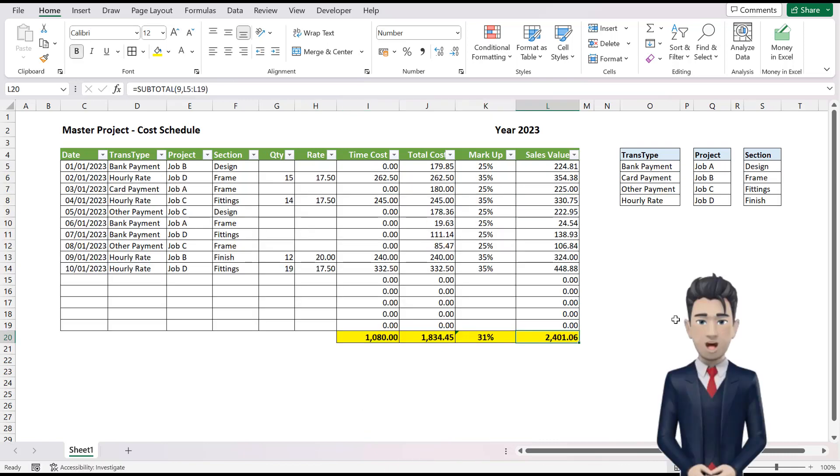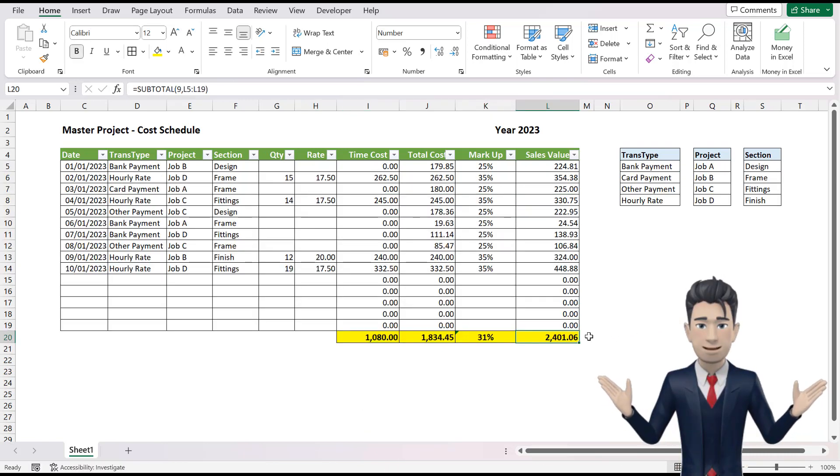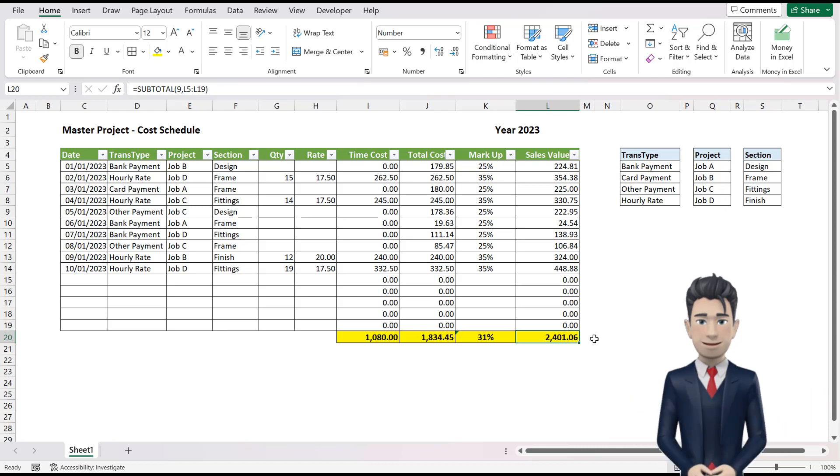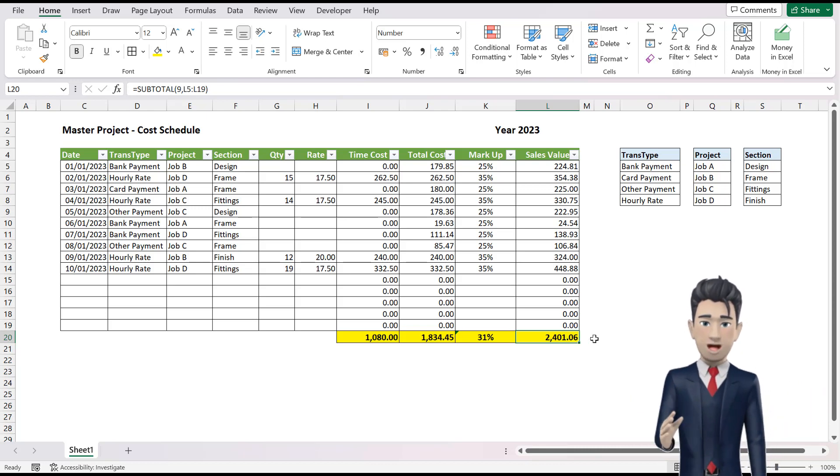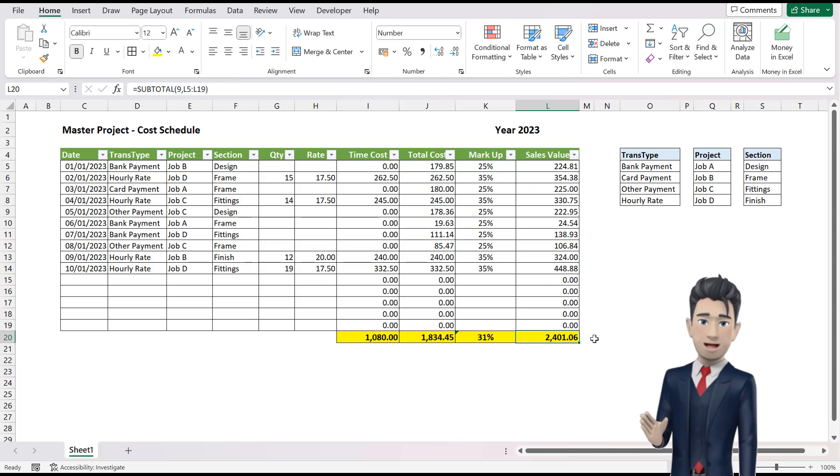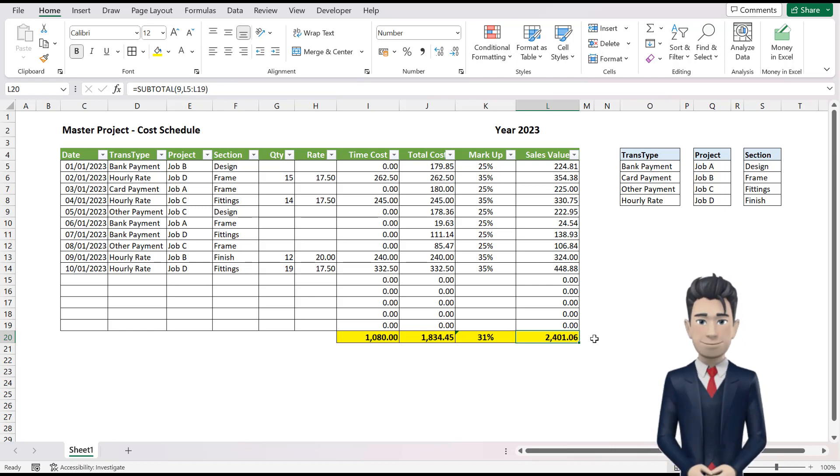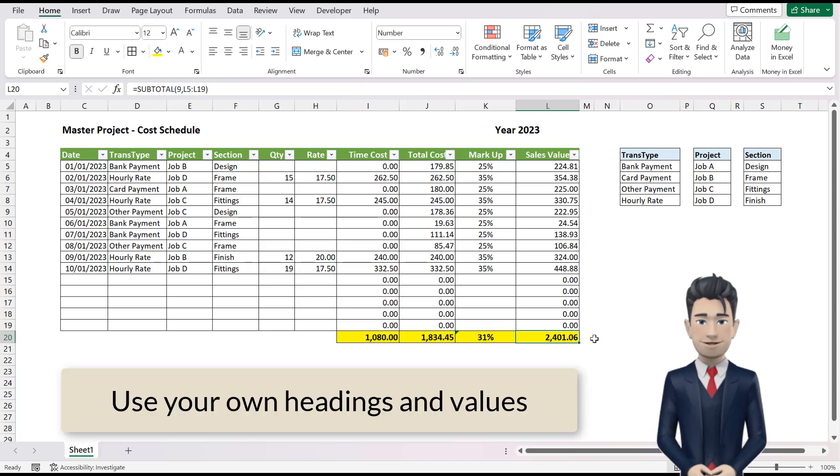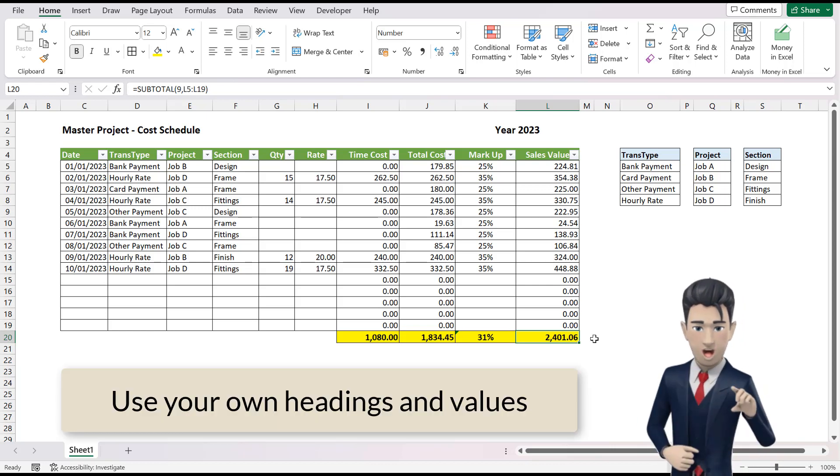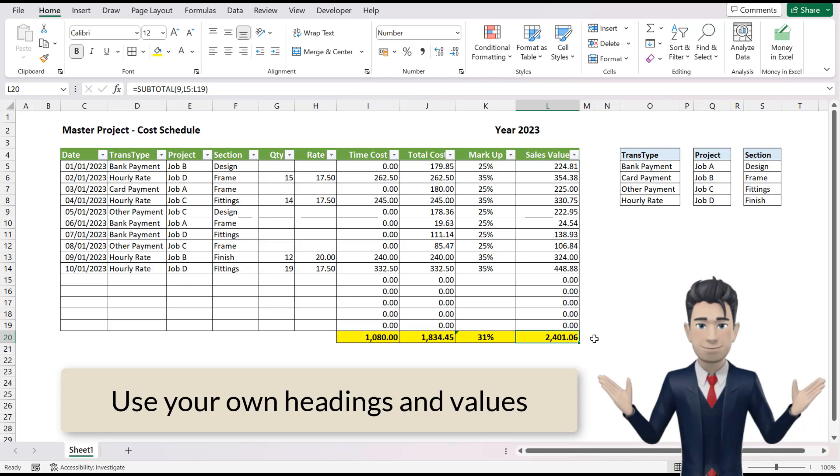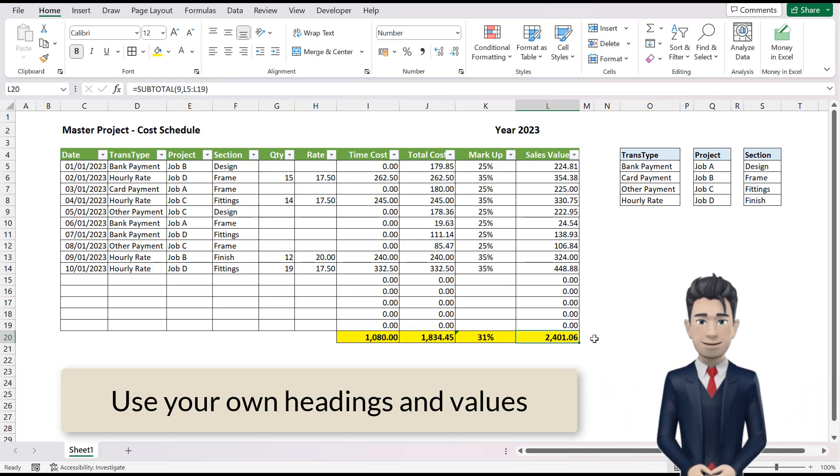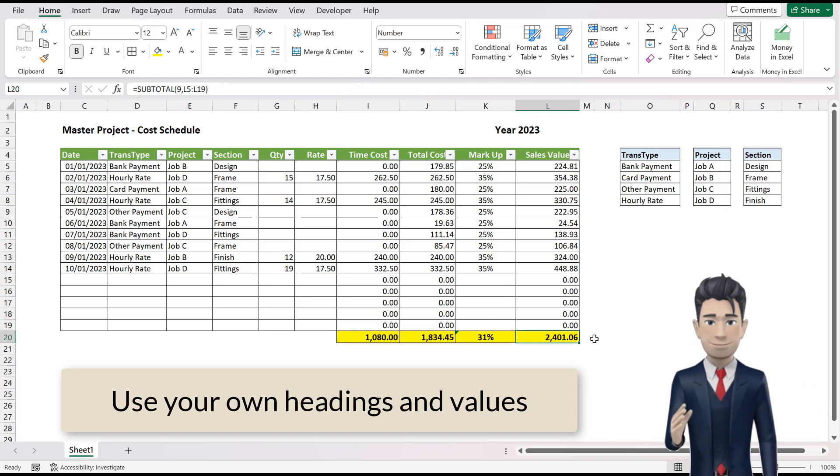OK, that's it. We now have a fully functioning project management table, which we can use to analyze our costs for any project. Now, it's quite likely that you will need alternative headings to suit your particular needs. But, by using the techniques shown, you can easily adapt this table to suit your individual requirements. I do hope you enjoyed watching.